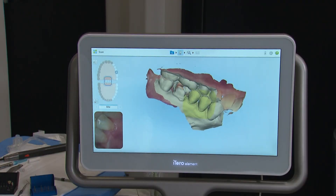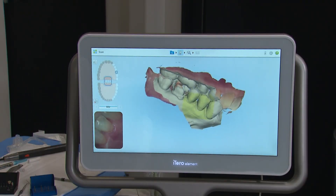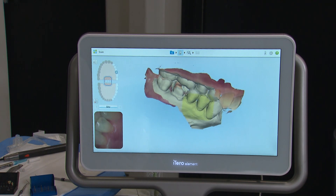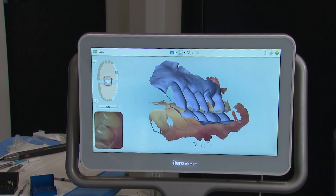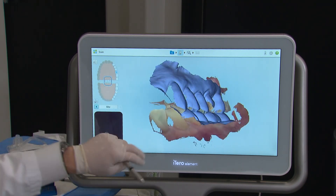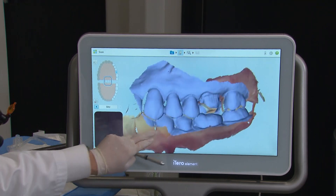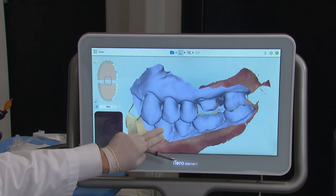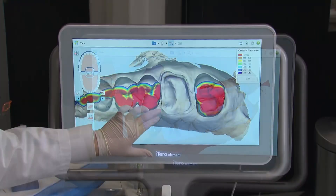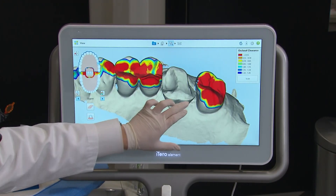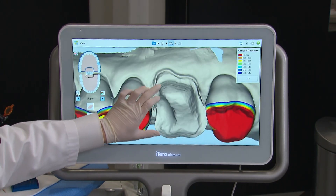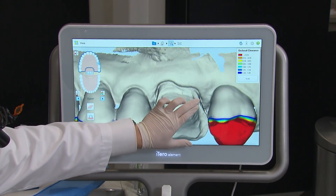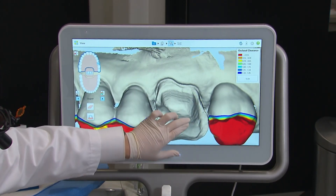Once the upper and lower digital models are created, the occlusion is established by scanning the buccal with the patient biting fully in centric. All of this digital information is relayed to the next stage of our crown fabrication process, the FAST Design software.